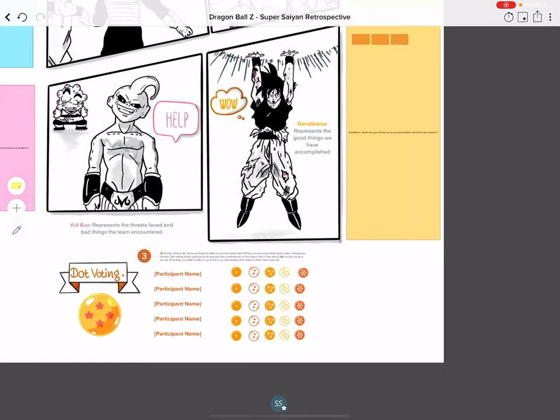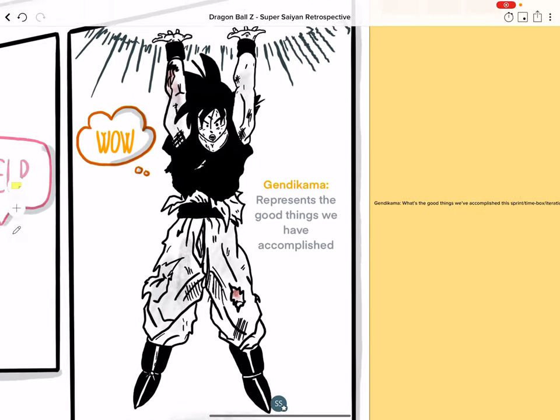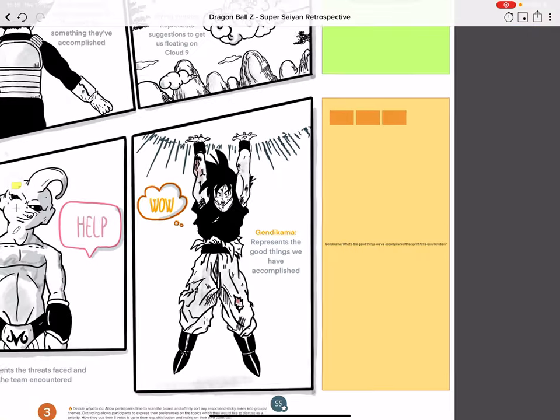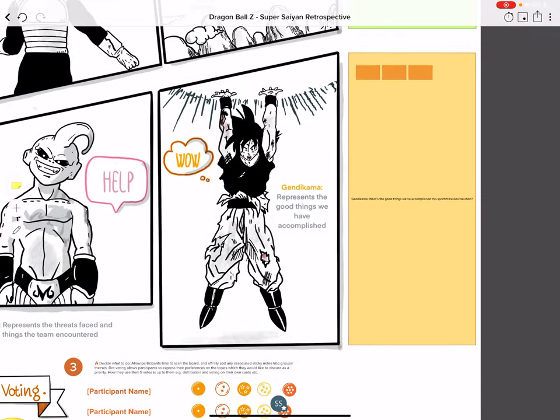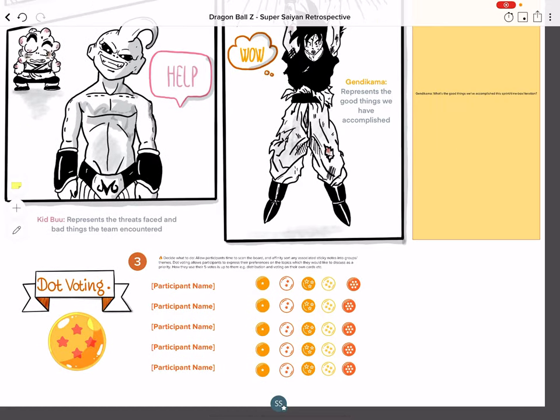The last prompt features Goku mid-Genkidama, which is essentially drawing all the power of the earth. This visual represents all the good things the team has achieved in that particular time box. You can see there's a little orange colored box to the right where they can add all their suggestions.